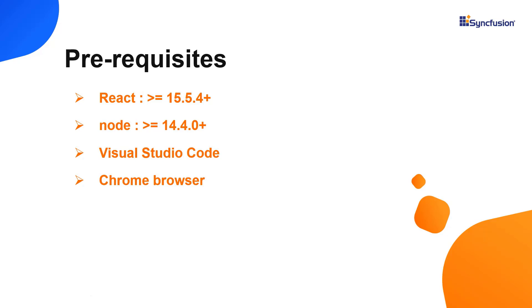Make sure you have installed the latest version of React and Node in your system. I'll use VS Code as my editor and show the output in the Chrome browser.